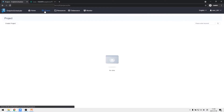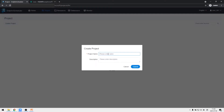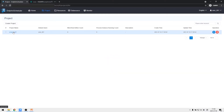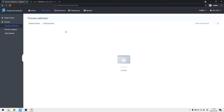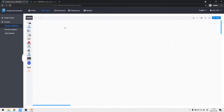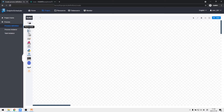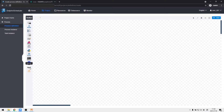First, we enter project management and create a new project, then click into the project and select process definition to create a new process. We enter the DAG edit page where we can add various types of tasks by dragging and dropping, such as shell, subprocess, procedure, SQL, Spark, Flink, MapReduce, Python, dependent, HTTP, DataX, Sqoop, and conditions.